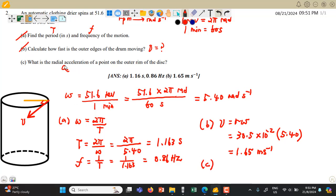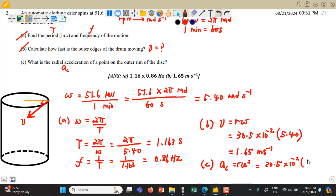Question C: we want to find the radial acceleration of a point on the outer edge of the disc. Radial acceleration refers to centripetal acceleration. The equation for centripetal acceleration is AC = R × omega². We take the radius 30.5 × 10⁻² meters multiplied by the angular velocity 5.4 squared. You may pause the video to do the calculation. We get AC ≈ 8.89 meters per second squared.